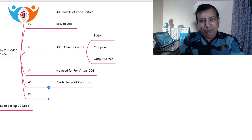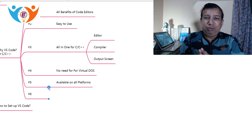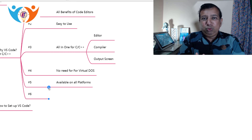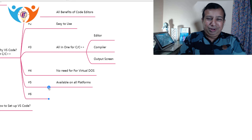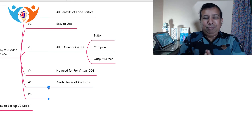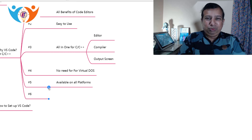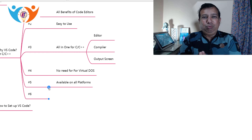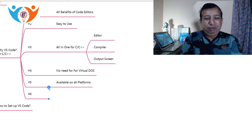Reason number five: VS Code is available on all platforms. Whether you are working on Windows, Linux, Unix, or even iOS or Apple, you don't need different editors. VS Code is available on all platforms and its structure and working is the same everywhere, so it will be very easy to migrate from one platform to another.